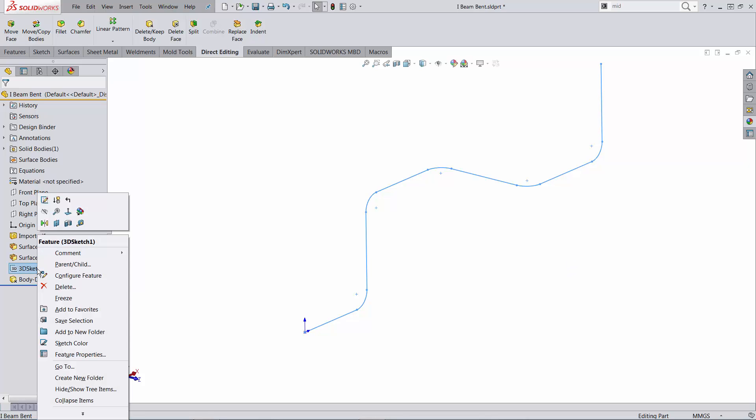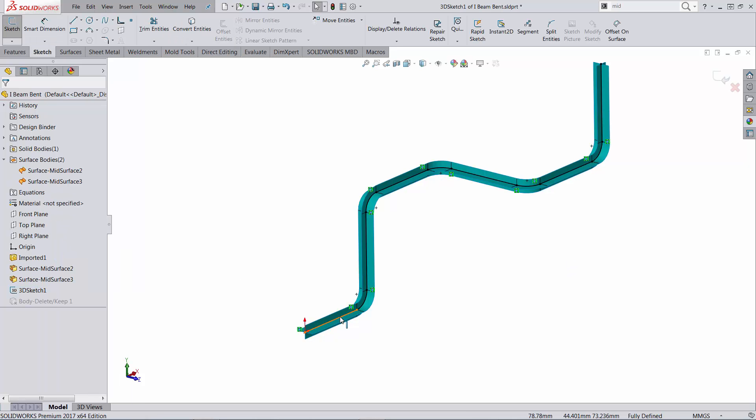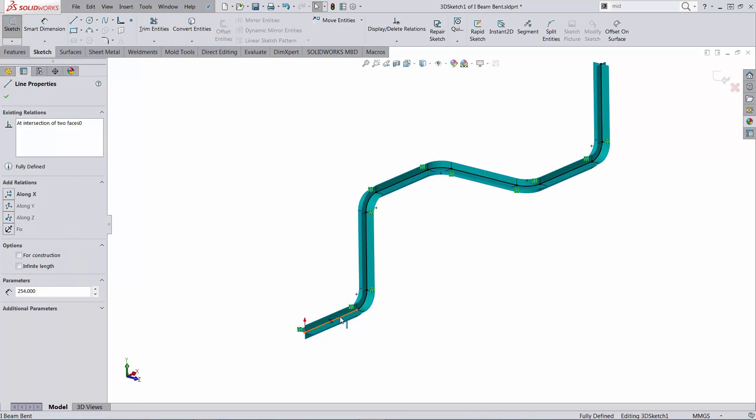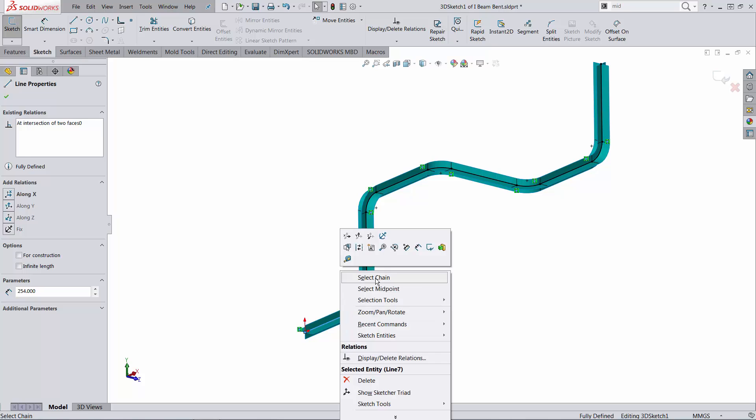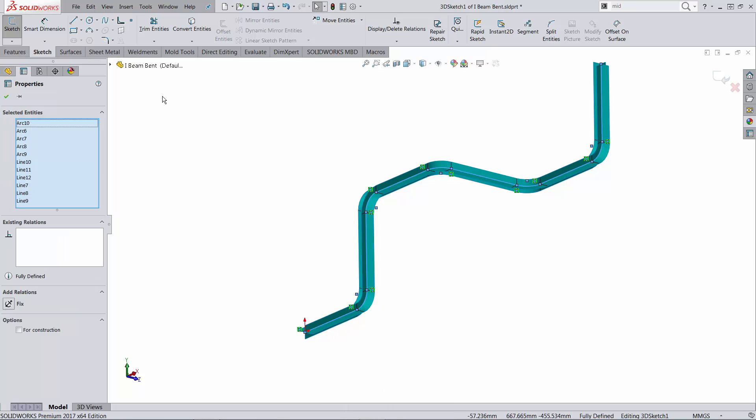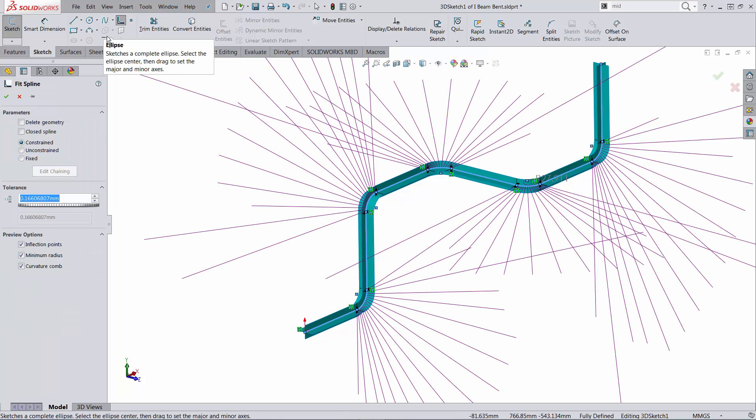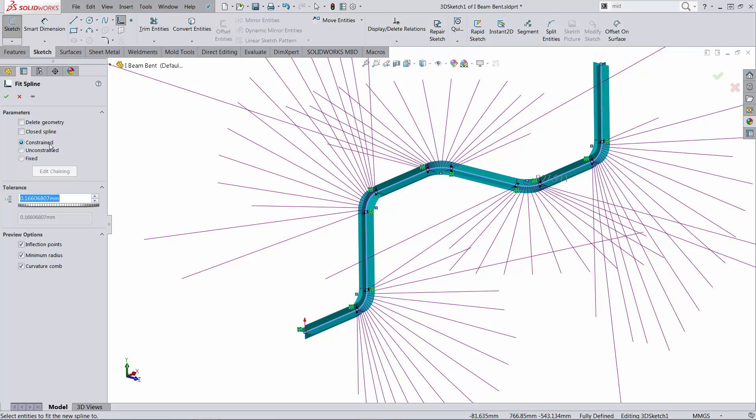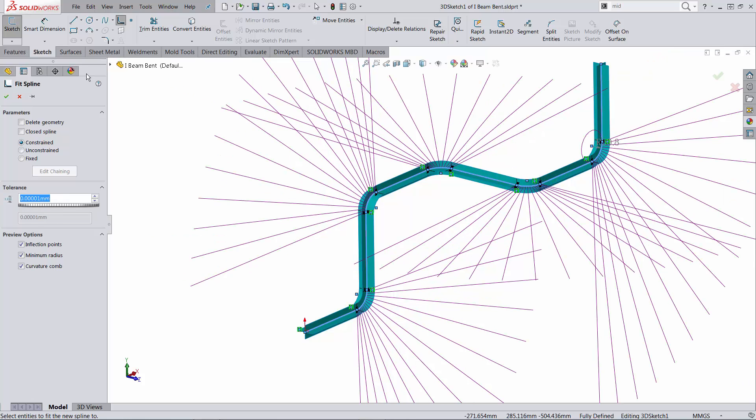Let's edit this sketch and convert these entities to a fit spline using the option to constrain the spline on those lines and let's go as close as five decimal places.